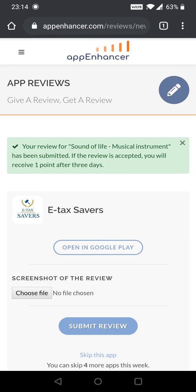Now again it's showing me another app to review. For each app I review, I will get one point. Generally I get this one point credited within three days.